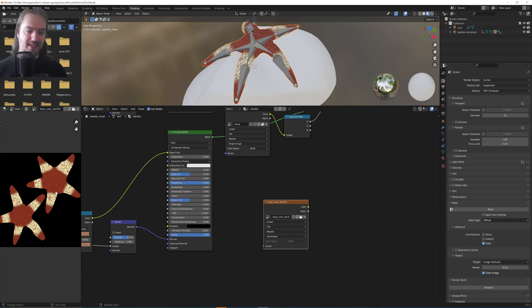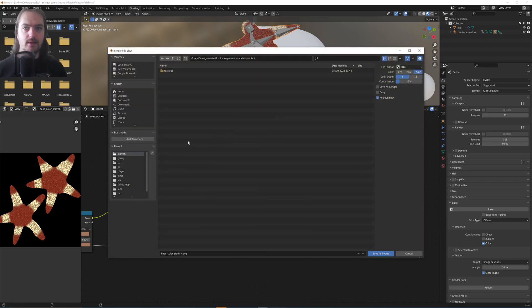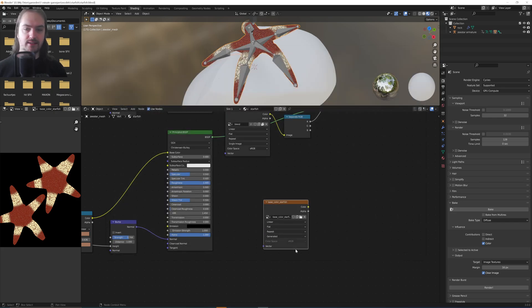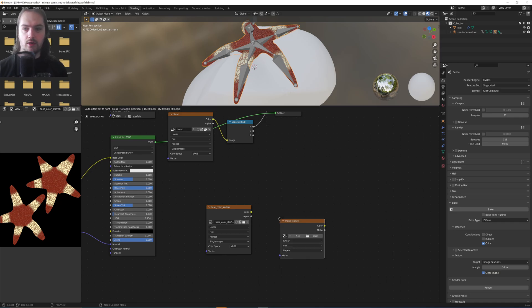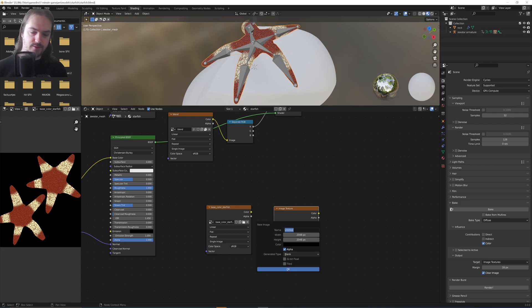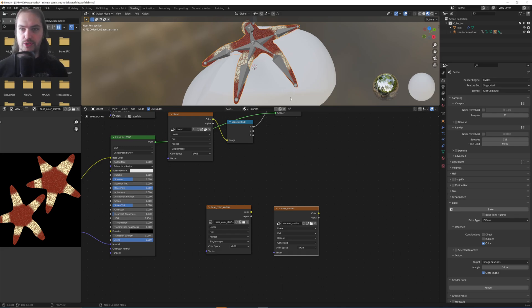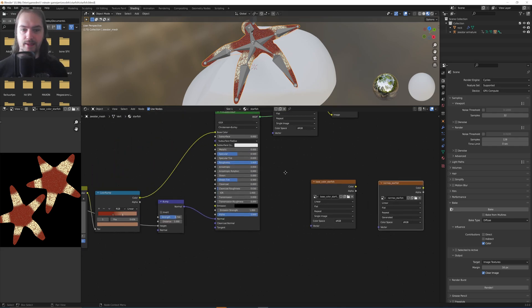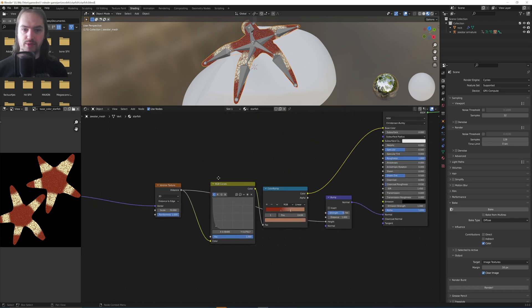So now I can save this out by pressing Alt+S and I can say Save Image As, and now it's saved as a PNG. And we just repeat that process. We go another image texture, and for instance we can say Normal Starfish as well, because the normals I've made here, as you can see, are also